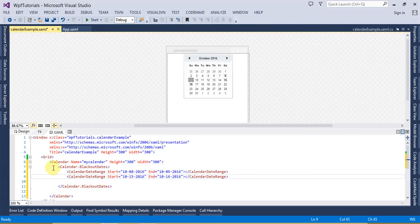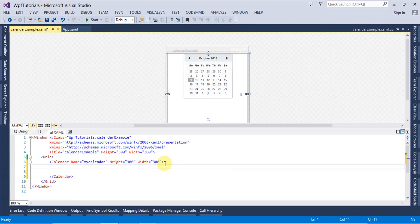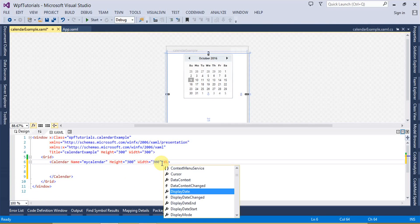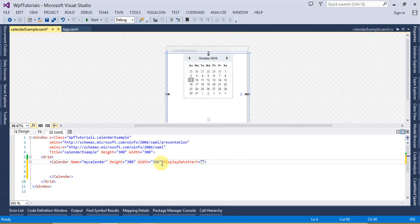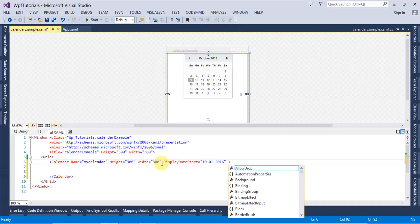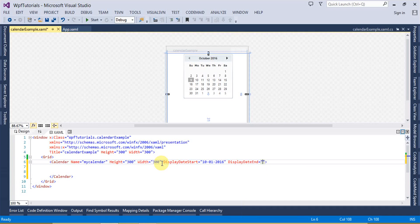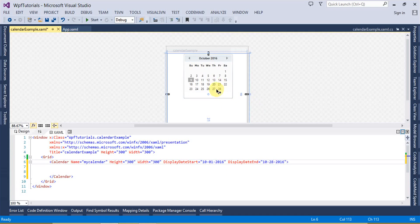Let's go ahead and set the DisplayDateStart to 1st October and DisplayDateEnd to 30th October. Now if you look here, this is displaying the dates we have specified — from 1st October to 30th October. If I set this to the 28th, it is going to display the dates between that range. So these are the DisplayDateStart and DisplayDateEnd properties.